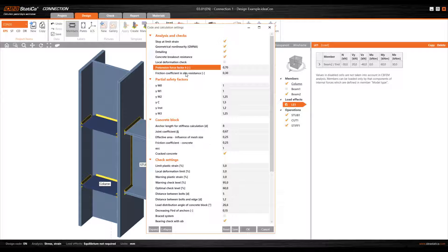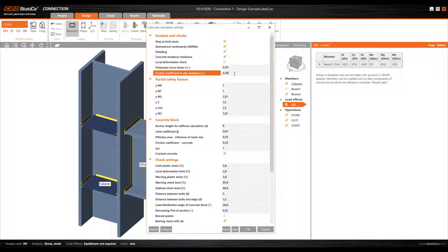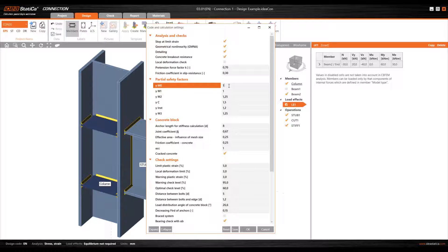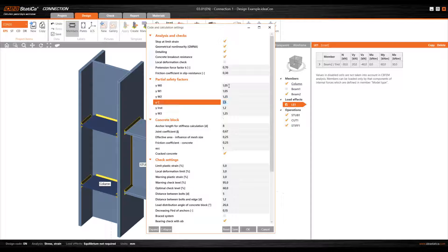Pre-tension force factor and friction coefficient in slip resistance — in the event we're using pre-loaded connections with pre-loaded bolts, we'll need to provide a pre-load force and a friction coefficient to the various plates. The partial safety factors, in this case, are those of Eurocode. If I were using the Spanish code, for example, factor gamma m1 and gamma m0 aren't 1, they're 1.05, so I'd have to change them and insert the corresponding value. In terms of the concrete block, there's another series of parameters, which we'll be seeing in more detail further on.